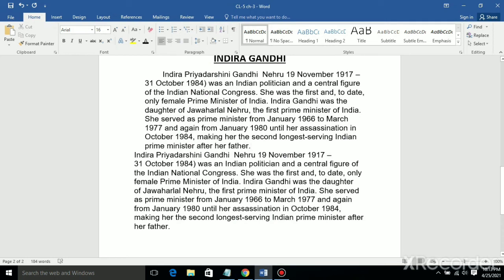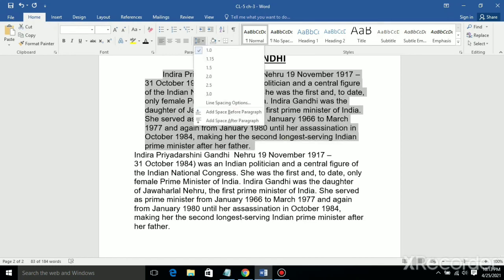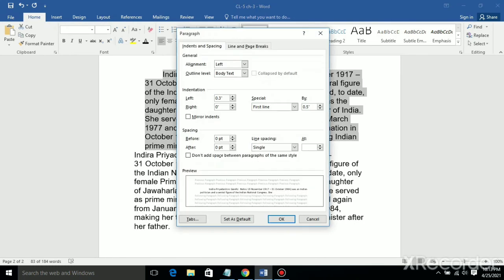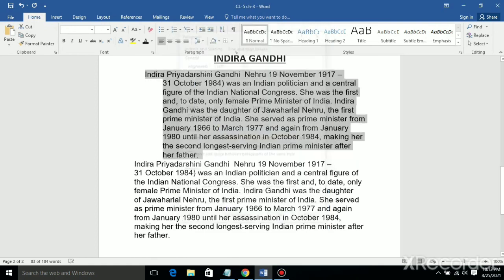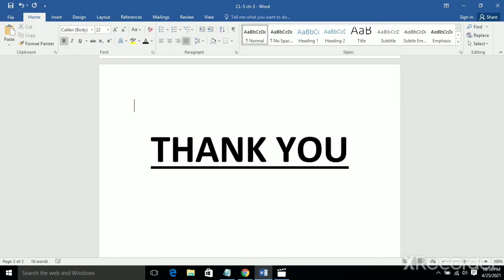Now let's apply first line indent — click OK and see the difference in the paragraph. Now let's do hanging indent — go to Line Spacing Options. See: with left indent, the starting point of all lines is changed. This is the difference between first line indent and hanging indent. That's all for today, children. Thank you, have a good day.